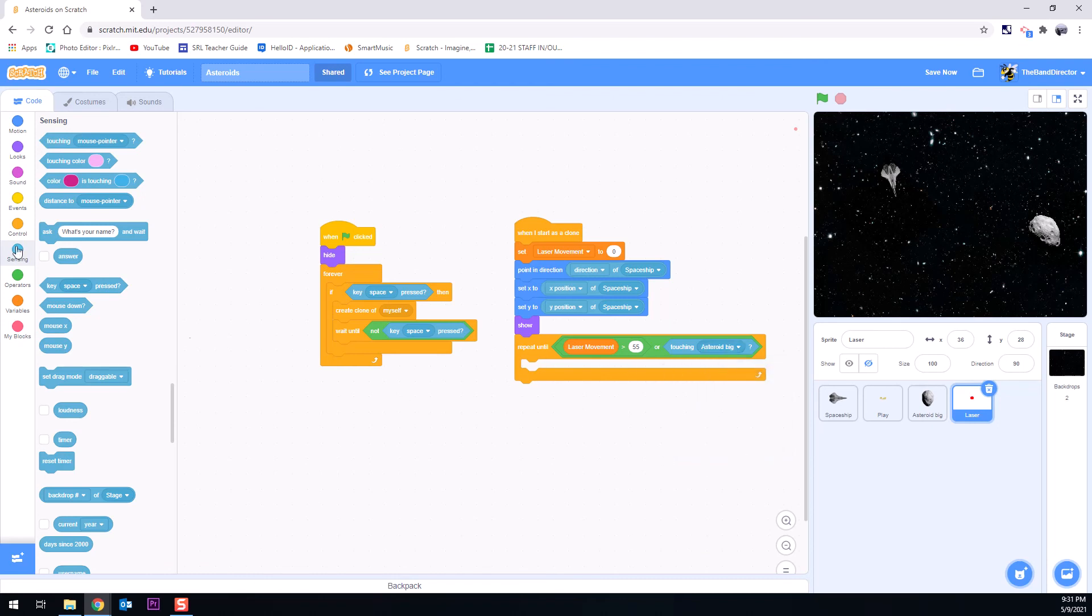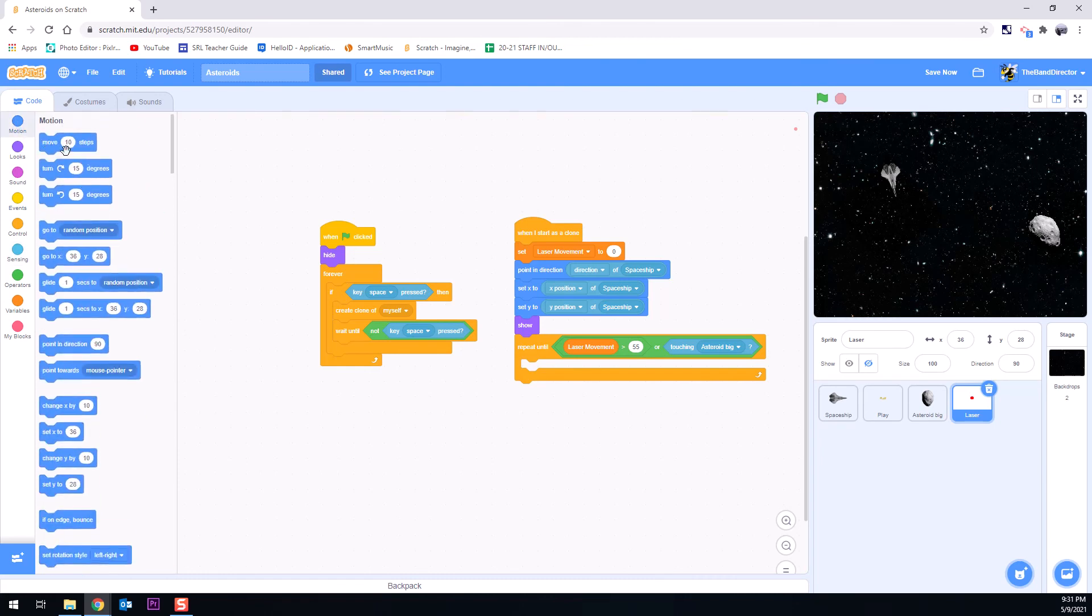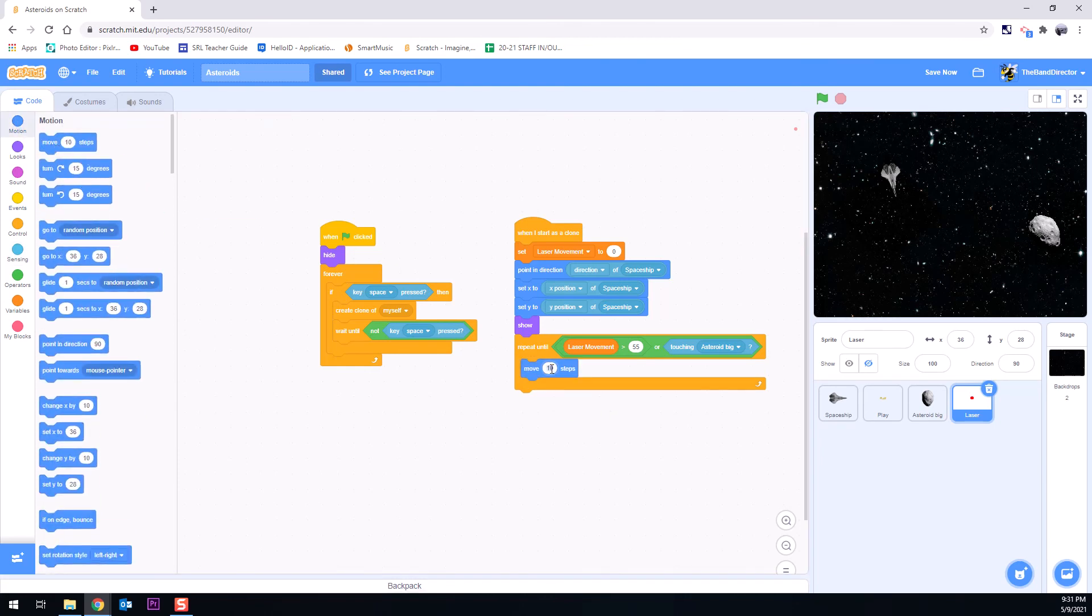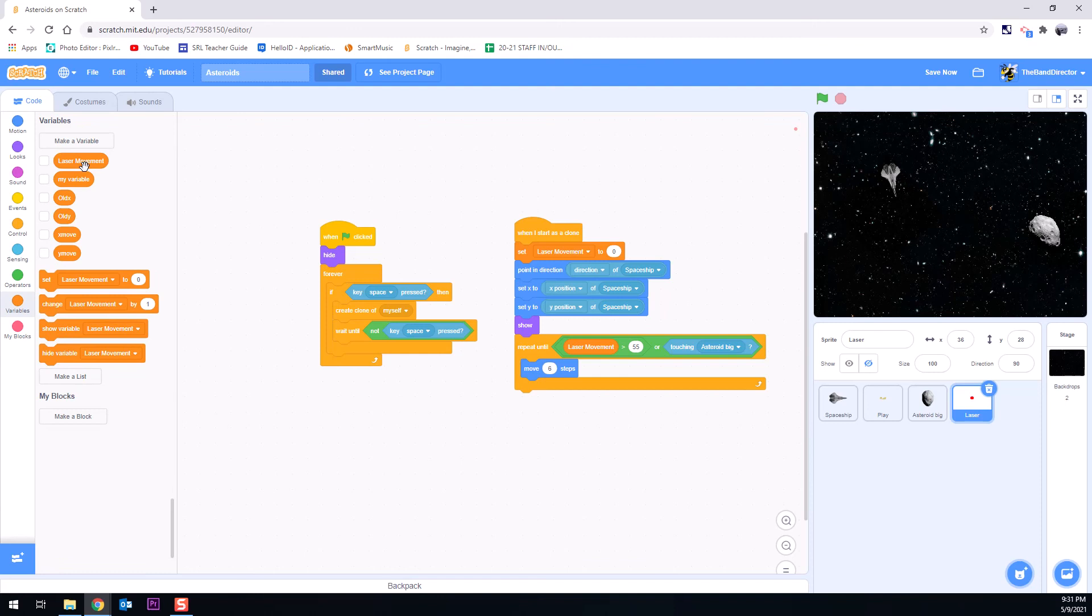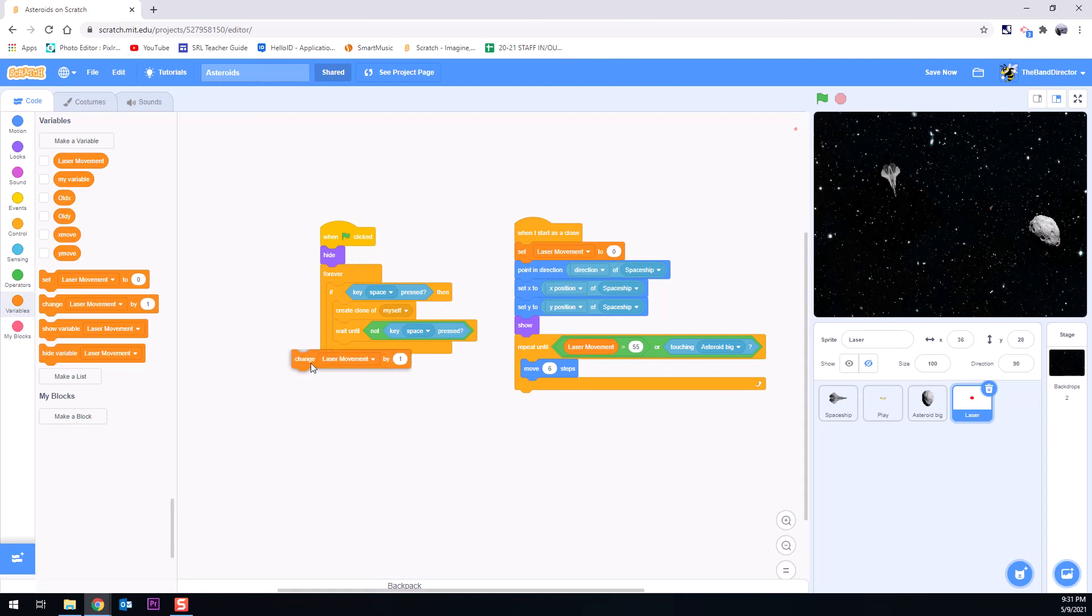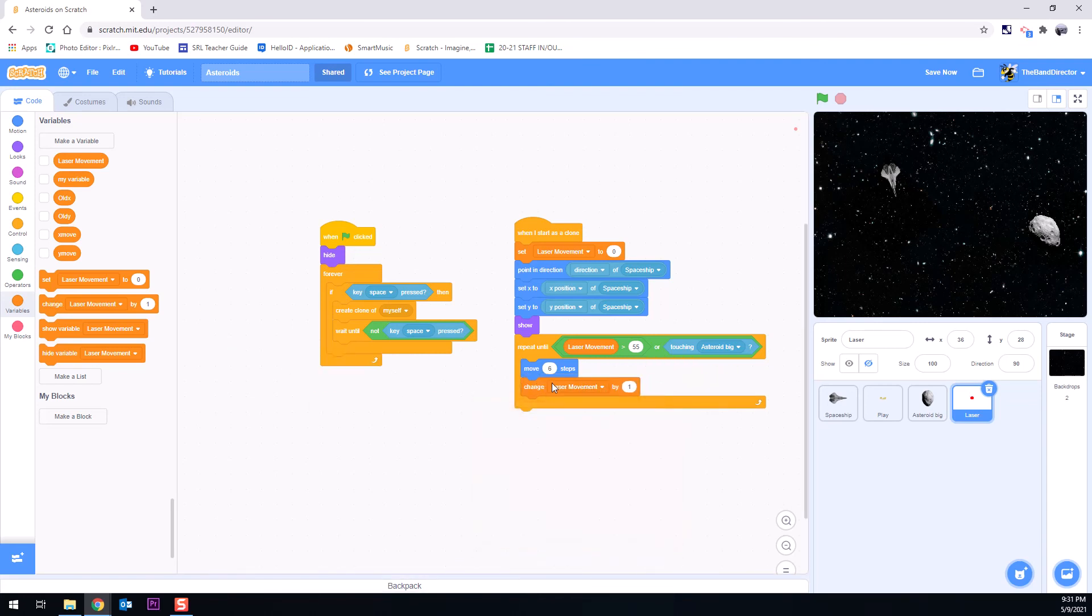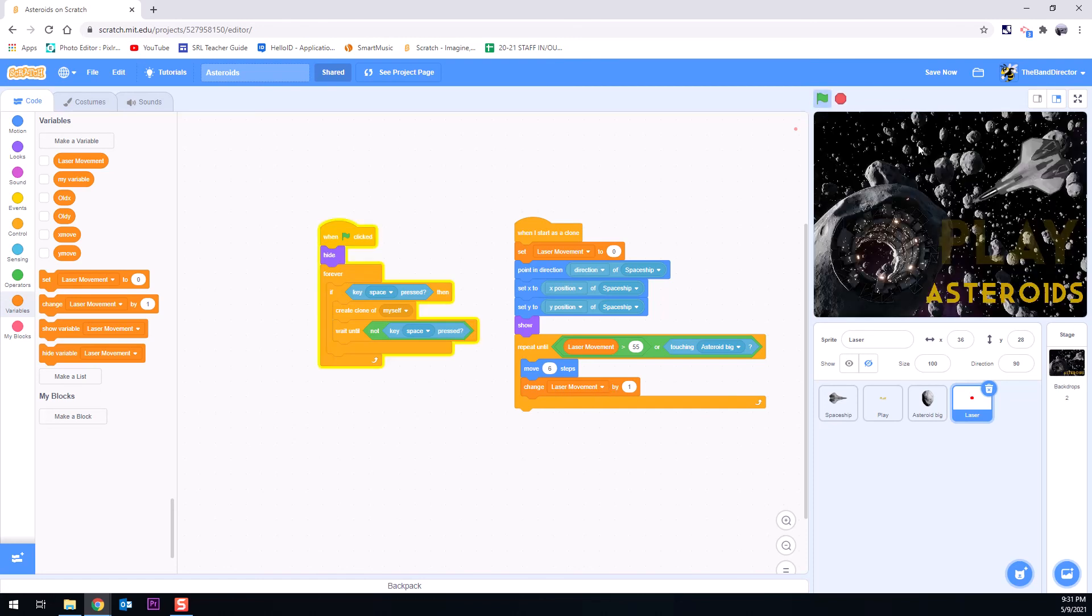So as it's repeating, we want it to move. And I think a good speed for this one, for a laser, I'm going to have it move six steps. And as it's moving along, we want our variable of laser movement to get bigger and bigger. So we're going to have it changed. Make sure it's not set, but change laser movement by one. Make sure you're on the right dropdown here. So we'll have it change the laser movement by one. And let's see what happens. Let's test it out.